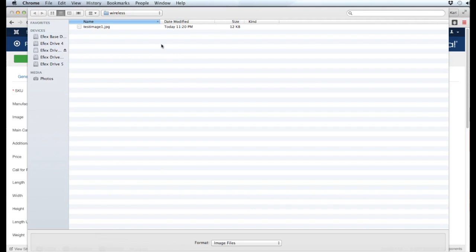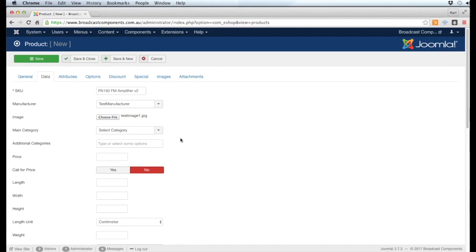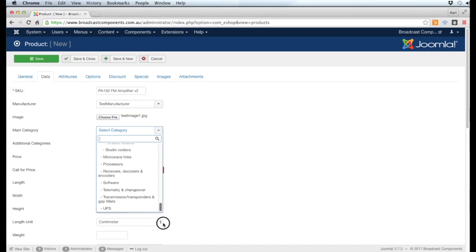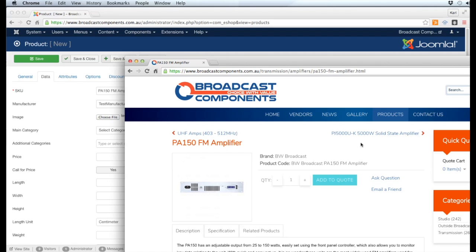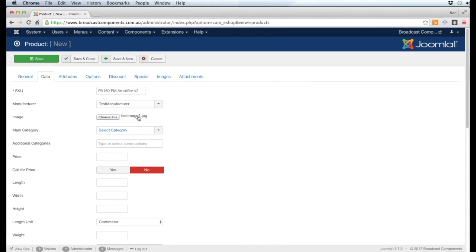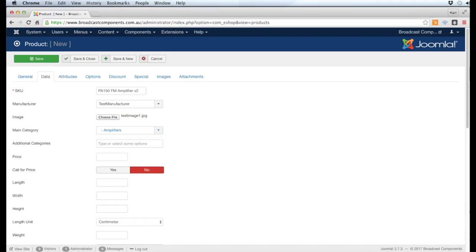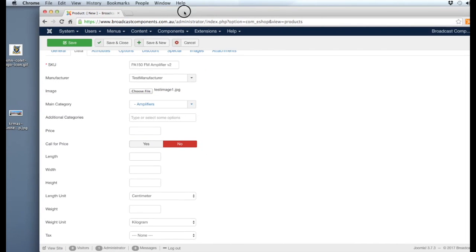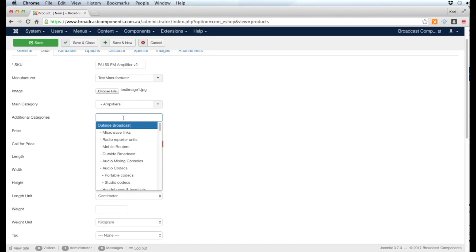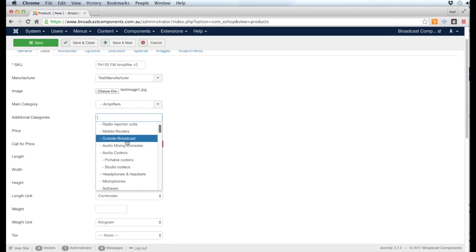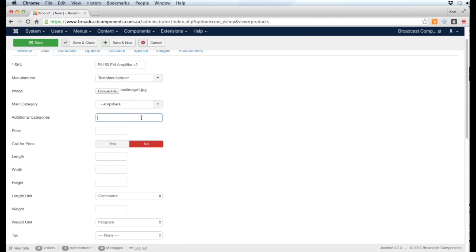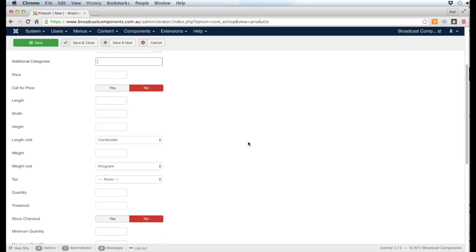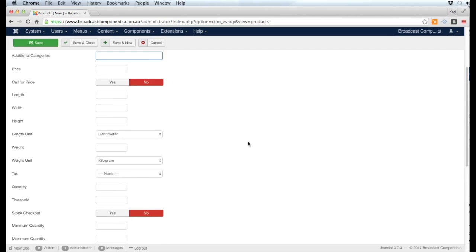For the main category, we'll just put Amplifiers. You can just start typing and it will find the area in question - in this instance it's under Amplifiers. If you want to have it in different categories, you can actually choose to have it in different categories by just clicking there and choosing the other categories. If you don't want them or want to remove it, you just click that cross.